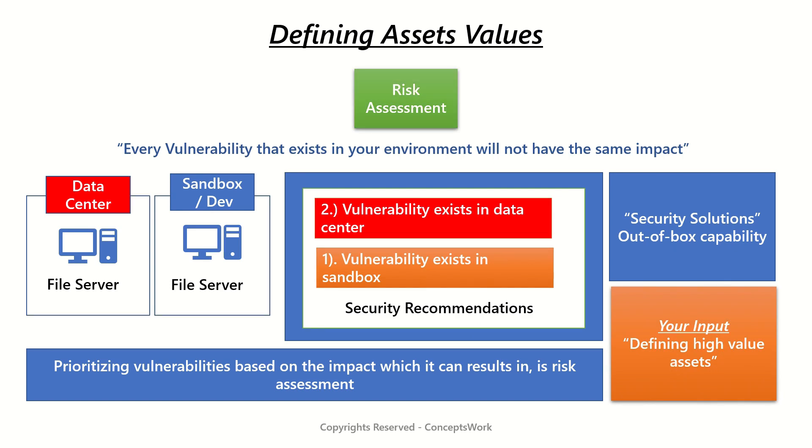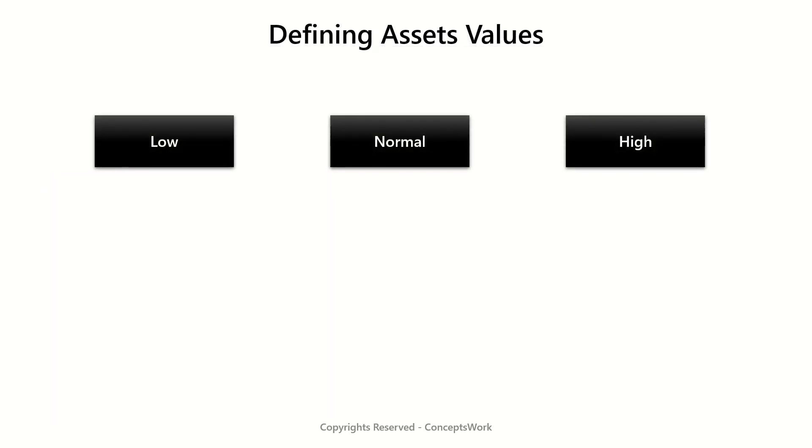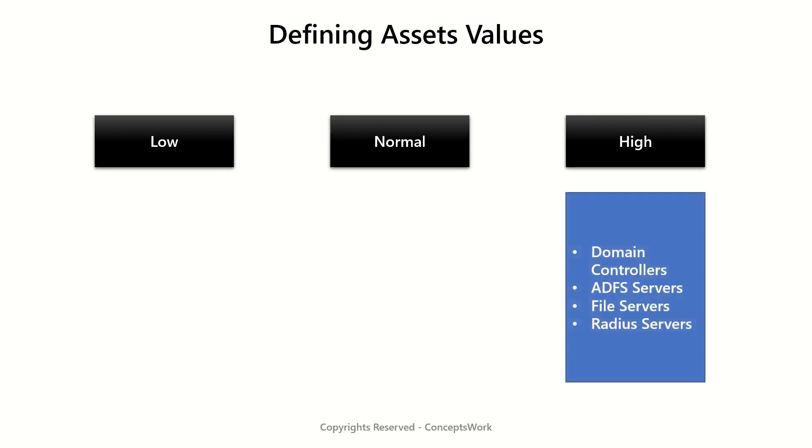Now when we talk about Microsoft Defender for Endpoint there are three different values to define asset value which are low, normal, and high. It is recommended to keep domain controllers, ADFS servers, file servers, radius servers, or any server that is hosting a production service to be classified as a high value asset. Now the question is how to change the value.